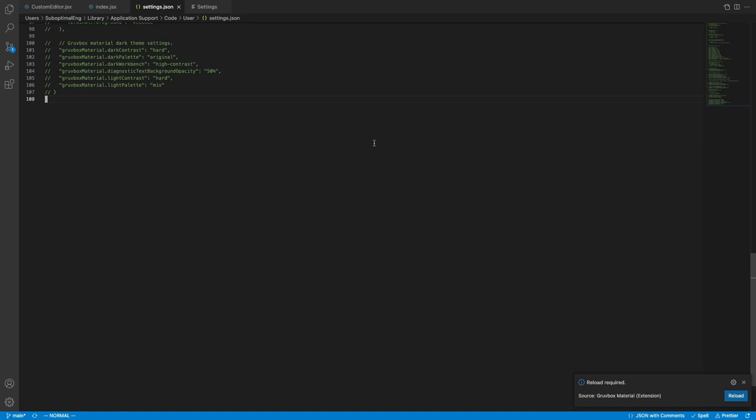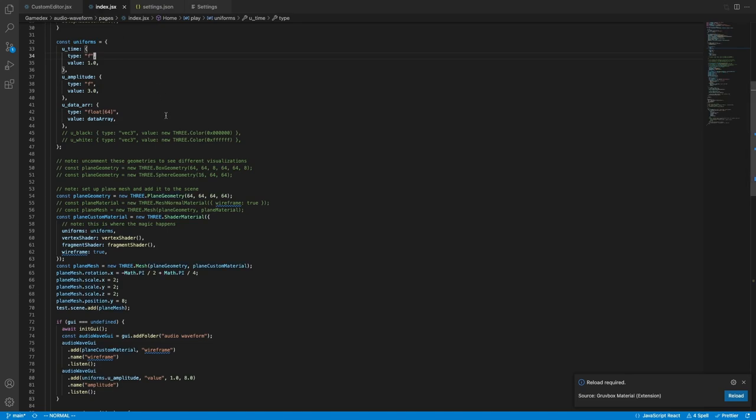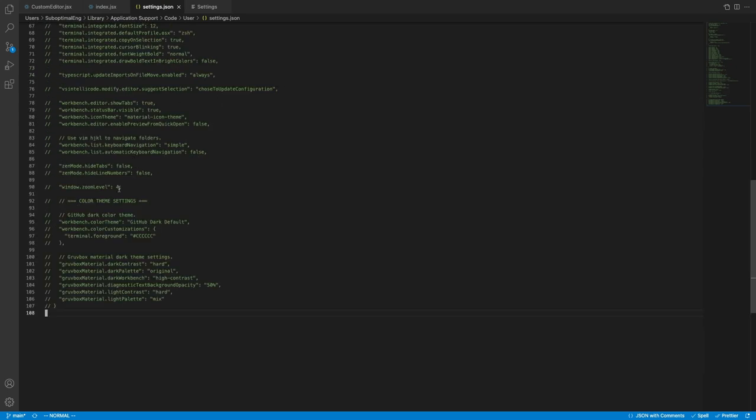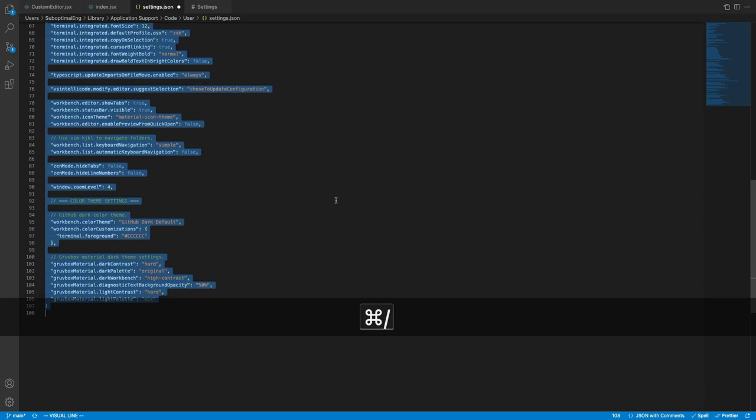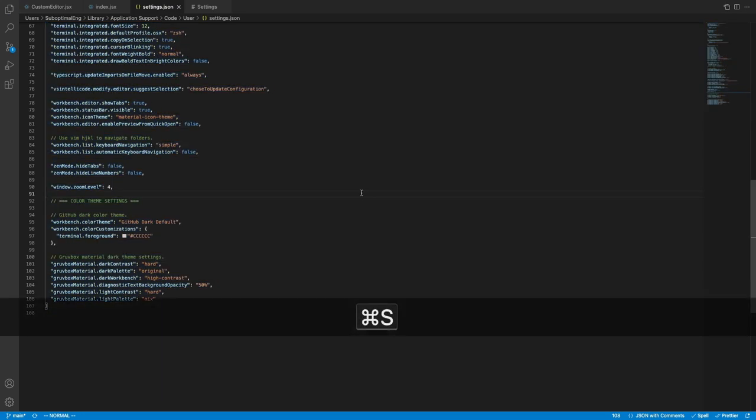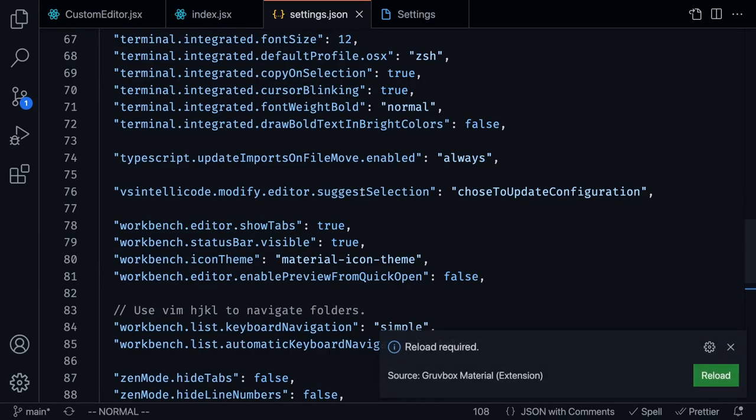When you first install VSCode, you're going to have an editor that looks sort of like this, and that's because you have not customized any of the specific settings. I'm going to take you on a journey so you can make it go from looking like this to something you feel more comfortable with.